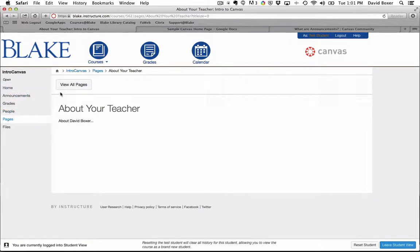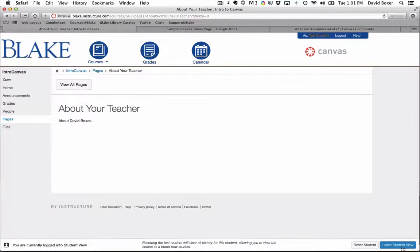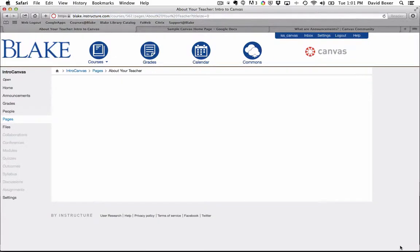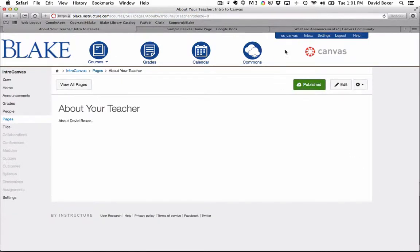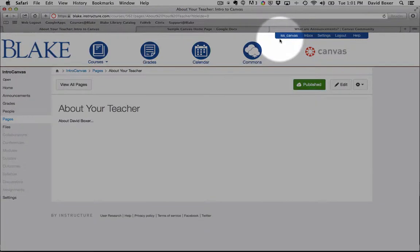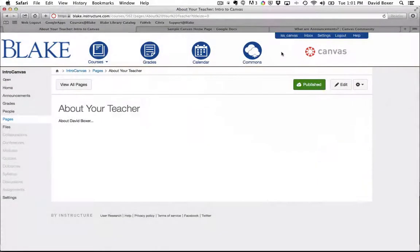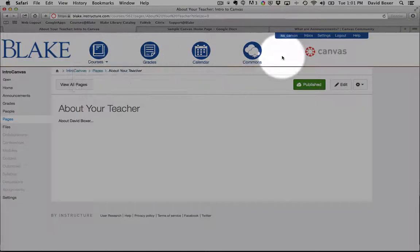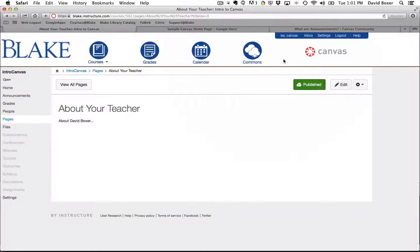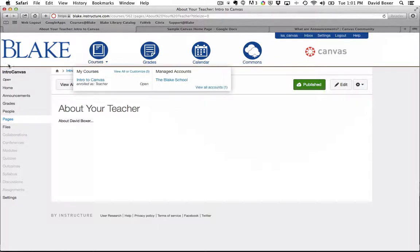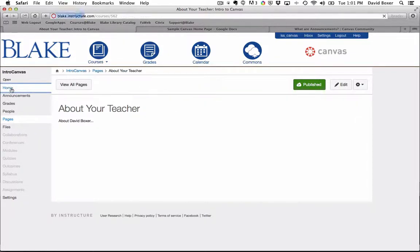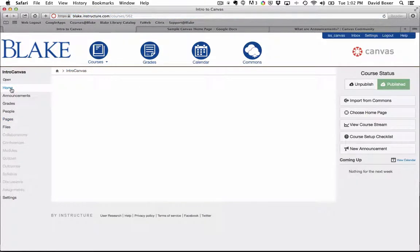When I'm done looking at the Student View, I can simply click Leave Student View. Then it will put me back into the Teacher View, and you'll notice that I'll have that fourth button called the Commons, and I can author content once again.